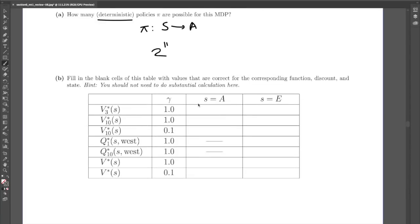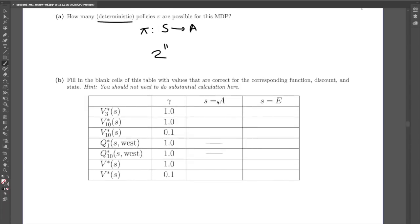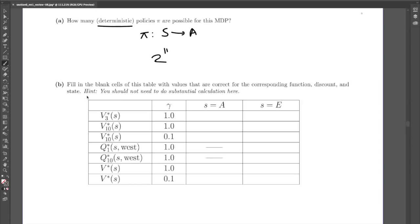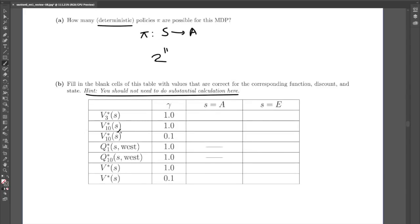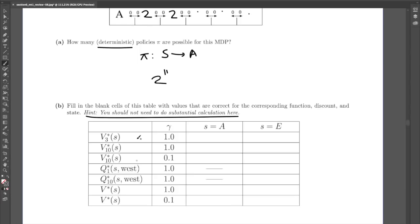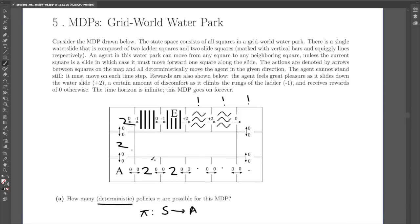Part B has a table specifying the quantity to calculate, the discount factor gamma, and the start state for each value — and we need to fill in the table. There are two kinds of values: V values and Q values. Importantly, the problem says you should not need to do substantial calculation. You're not supposed to perform value iteration or Q-learning for 10 iterations manually. Instead, the purpose is to intuitively figure out these quantities based on the MDP structure, actions, and rewards.